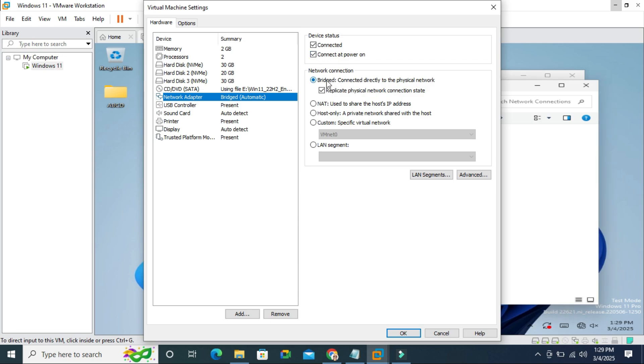That means there is no problem here. You have to ensure all these things.